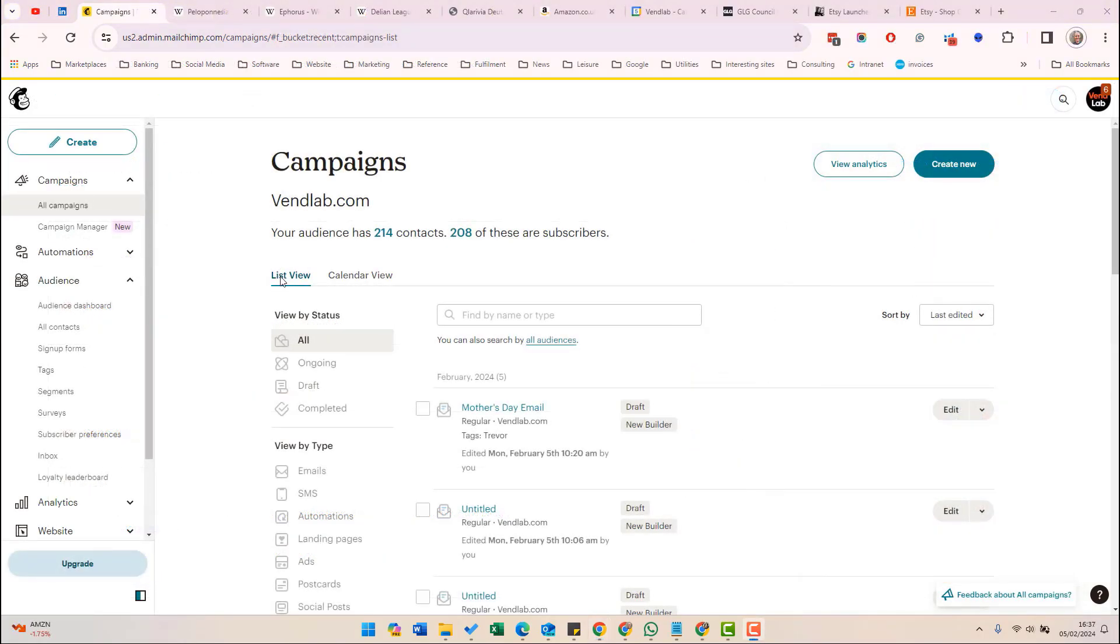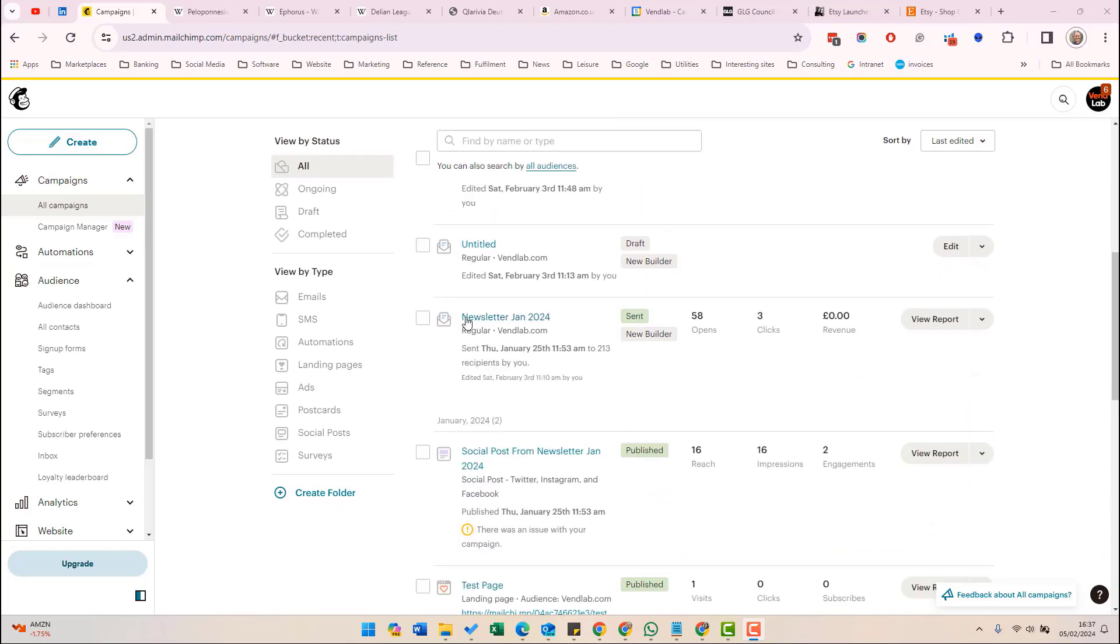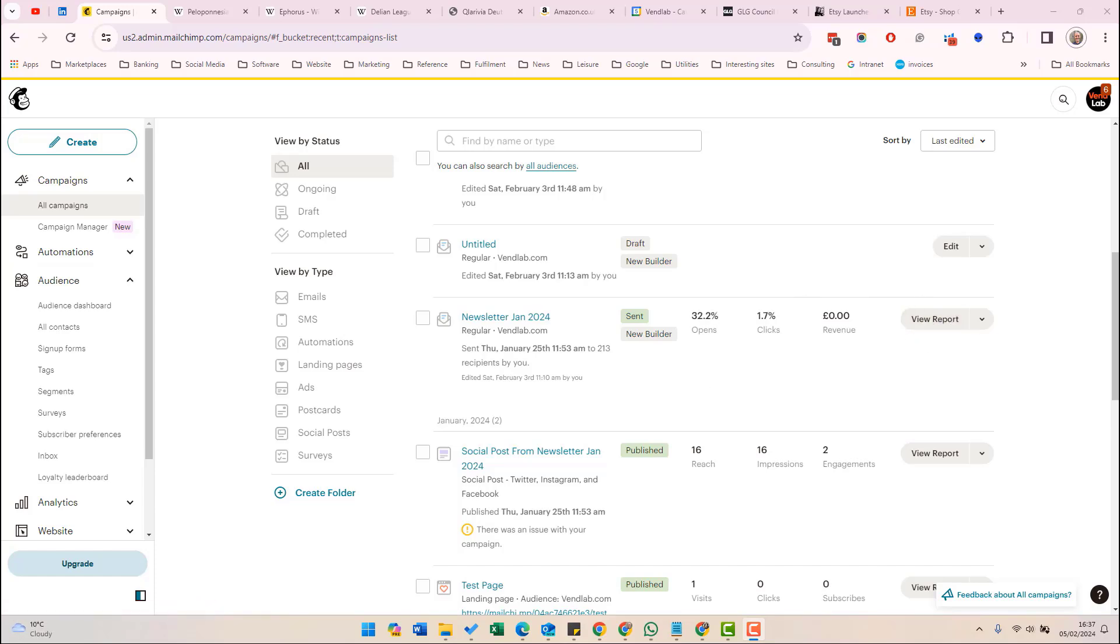Once you've sent your email, it will appear under all campaigns and you can see your campaign metrics. So for example here, newsletter 2024, I can see the number of opens, clicks and revenue. And you can click on view report to see a more detailed report.